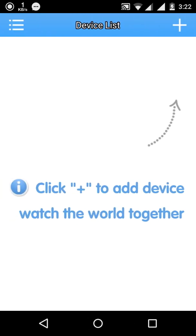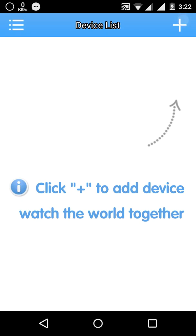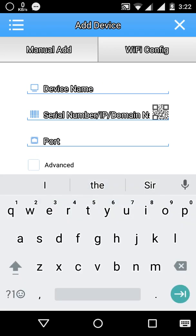Once login you find the click plus option to add the device to watch. Then there are two methods, one is manually adding and wifi configuration. Let's do manual adding.